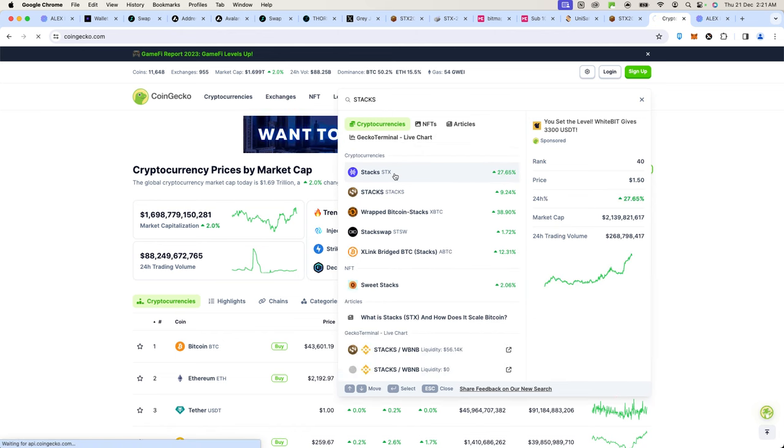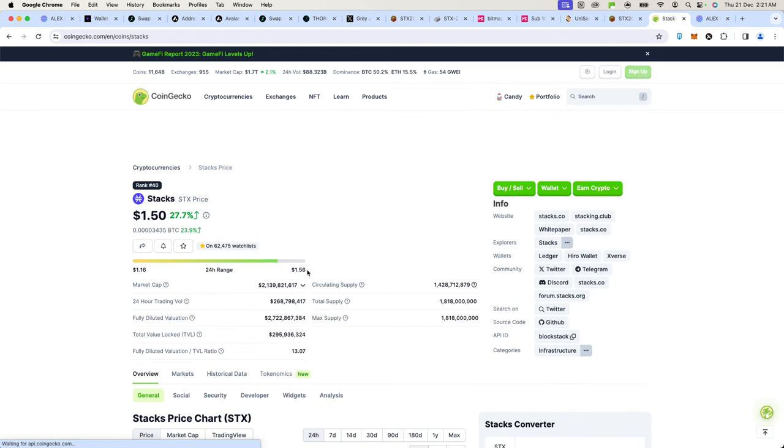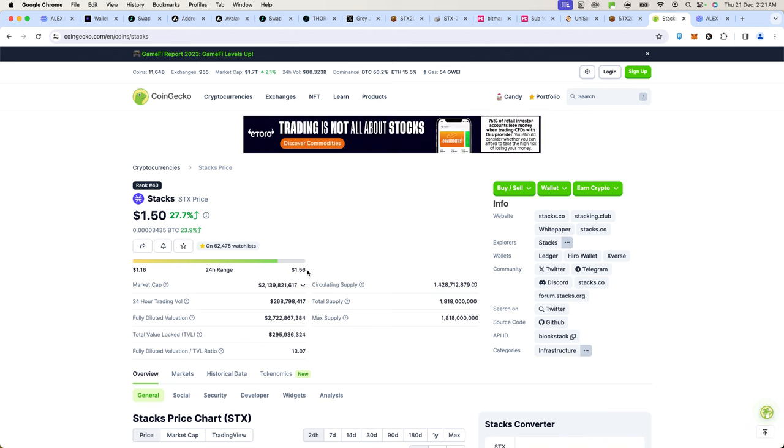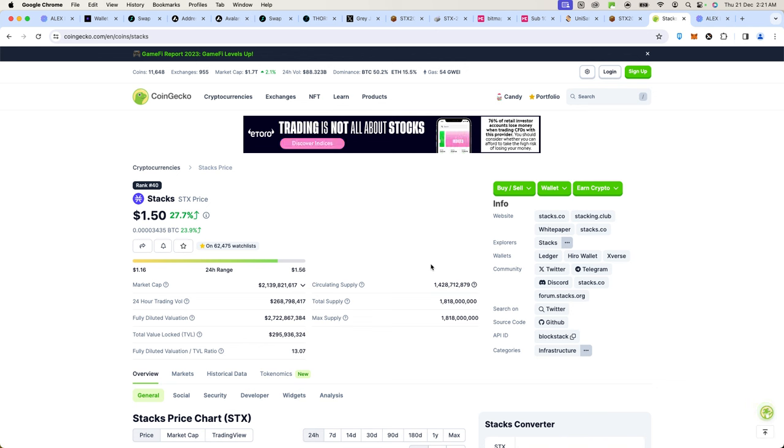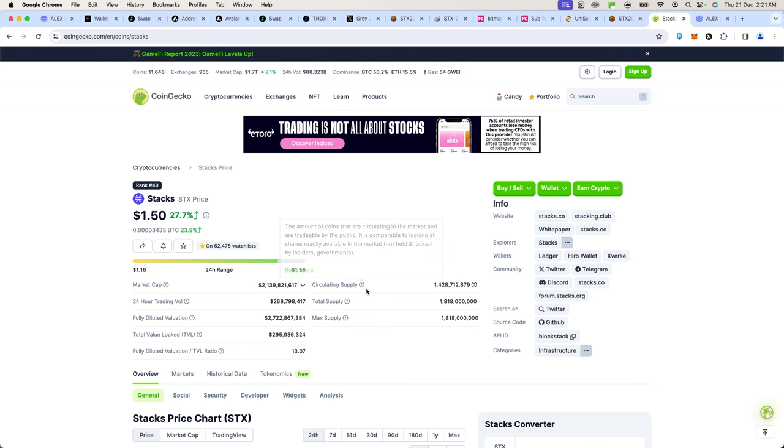Stacks is a smart contract platform which means you can create tokens and also non-fungible tokens on Bitcoin in one way or another. All the ordinal activity, if you like, is going to end up on a Layer 2 and one of those Layer 2s is Stacks.